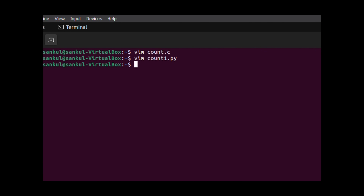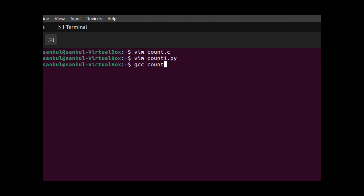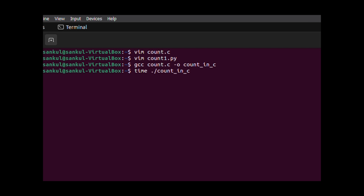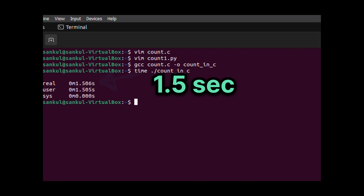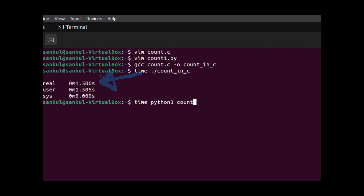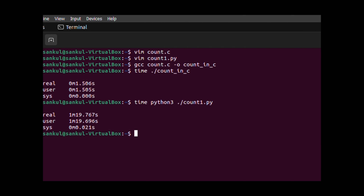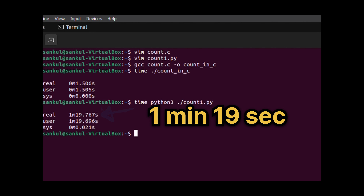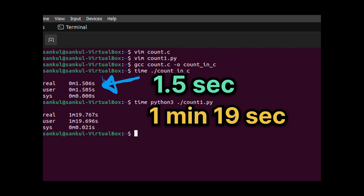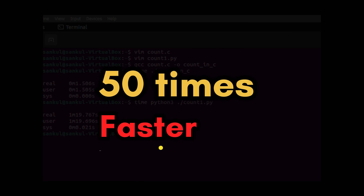If you're using a Linux-based system, which you should, run the time command on the terminal and it will give you the execution time. Here I first compile the C code and then run it using the time command. And as you can see, it just took 1.5 seconds to count till a billion. The Python code has finally executed and it took 1 minute 19 seconds, whereas C had just taken 1.5 seconds. That makes C almost 50 times faster than Python.